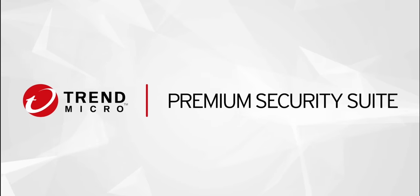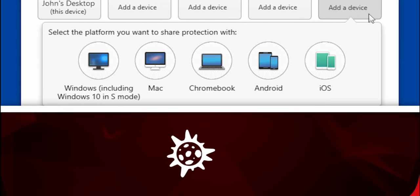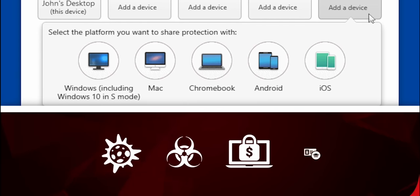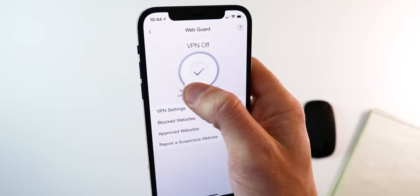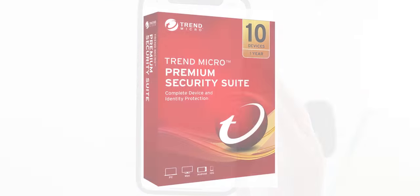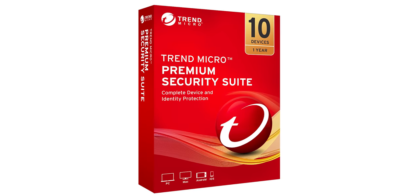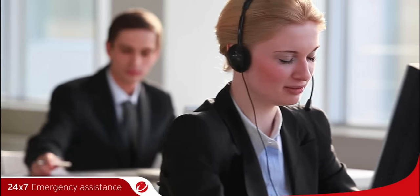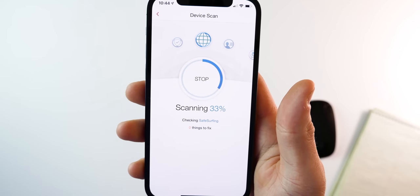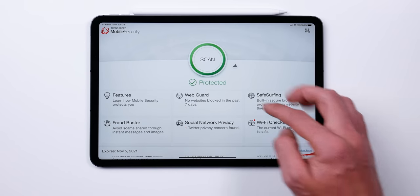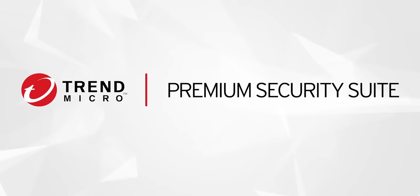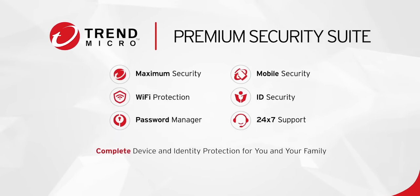Today's video is brought to you by Trend Micro. I've been using their premium security suite to protect all of my devices against malware, viruses, ransomware and other threats. You can use this for up to 10 devices. It also turns any public hotspot into a secure Wi-Fi connection with the VPN, and you get other great tools like identity theft protection, parental controls, and 24/7 emergency assistance. Check out the link in the description for 10% off your purchase. Big thanks to Trend Micro for sponsoring this video.